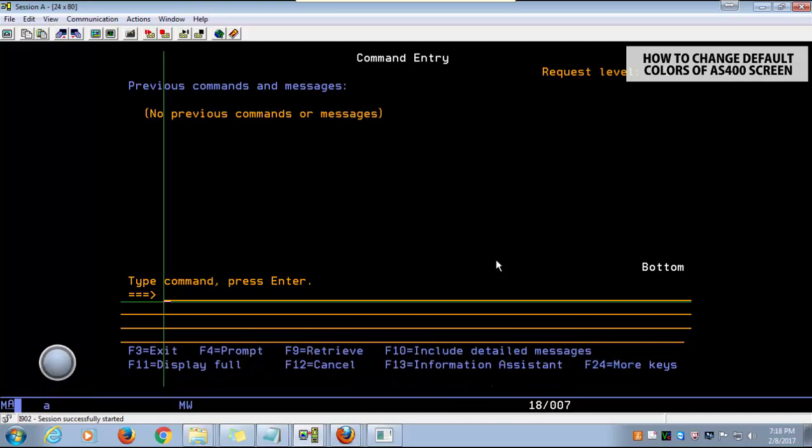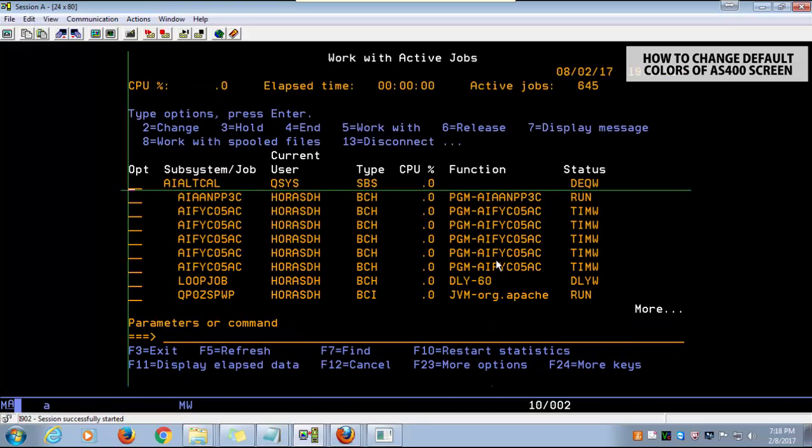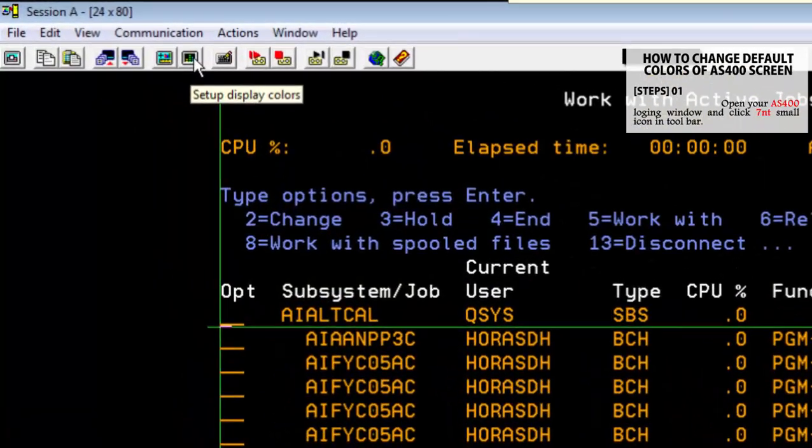Though this is very easy, this can help you find different systems in different colors. As an example, if you are using two systems, you can color each display in different colors. Open your AS400 login window and click the seventh small icon in the toolbar.